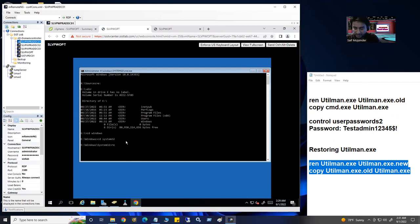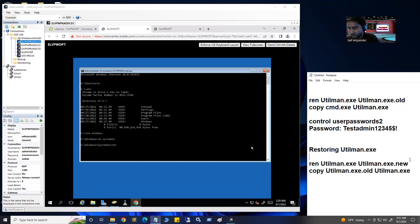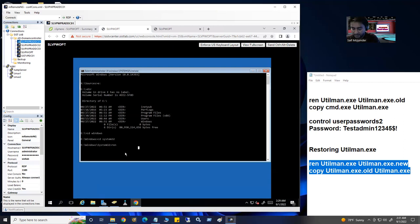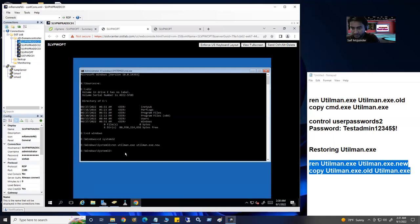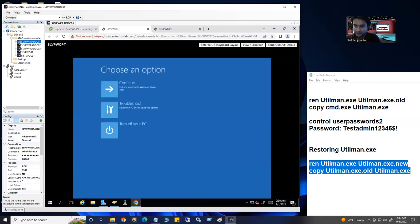The first restore command is: 'ren utilman.exe utilman.exe.new' — this renames the current file (which is actually cmd.exe). Then the second command: 'copy utilman.exe.old utilman.exe' — this copies the original utilman.exe back. One file copied. Done. Exit from here, then click Continue to boot back into the server.